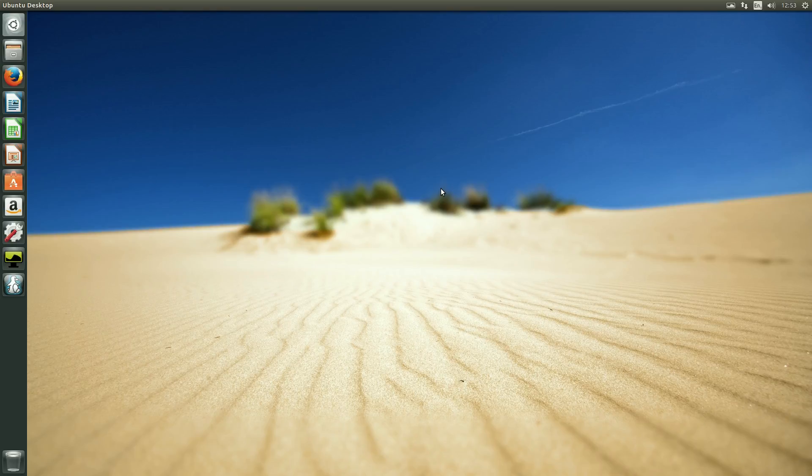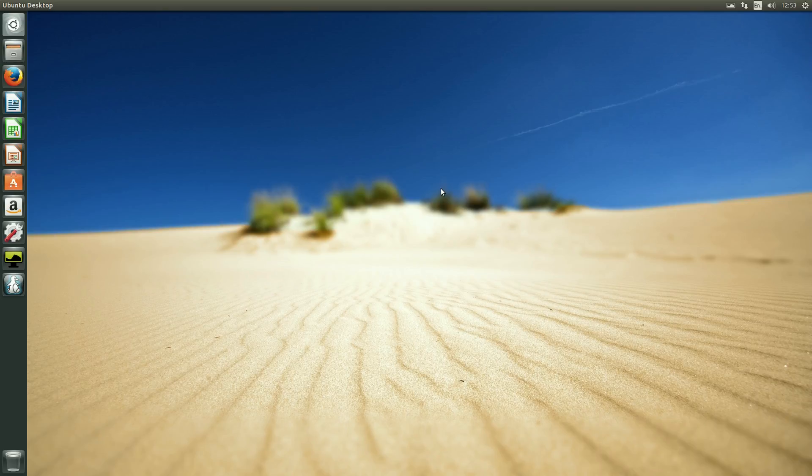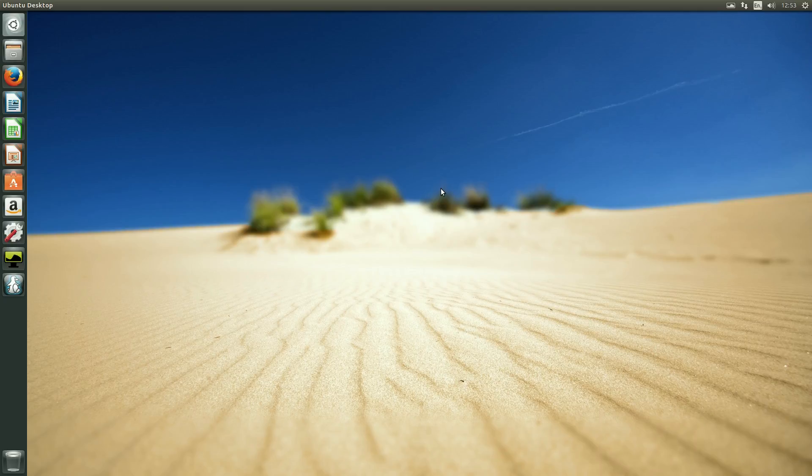This may surprise you, but I have not used default Ubuntu for three, five years or more. I normally stick with Xubuntu or an XFCE-based distro. So I'm relearning, basically remembering what was going on before.